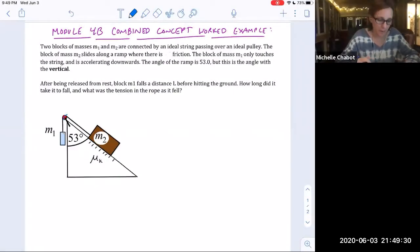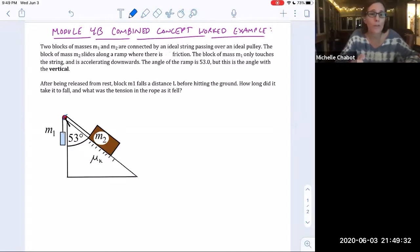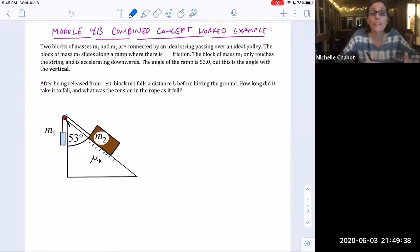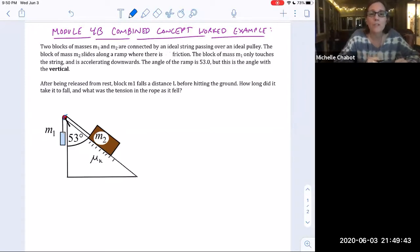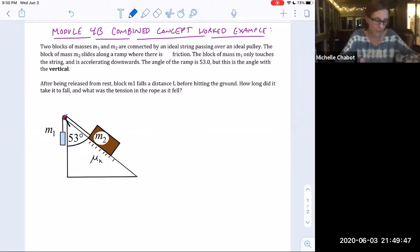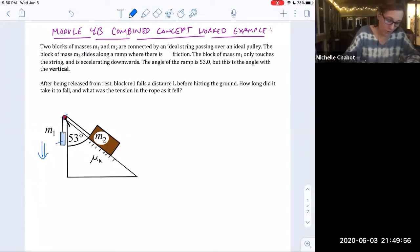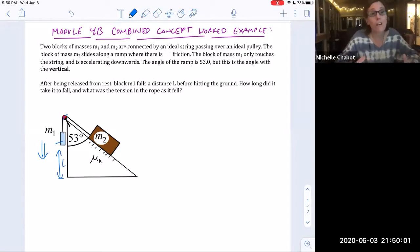For this combined concept problem, we have two blocks connected by a rope on a ramp. There is friction on the ramp, and the angle is given with the vertical. After being released from rest, block M1 accelerates downward and falls a distance L before hitting the ground. The question asks how long that took.